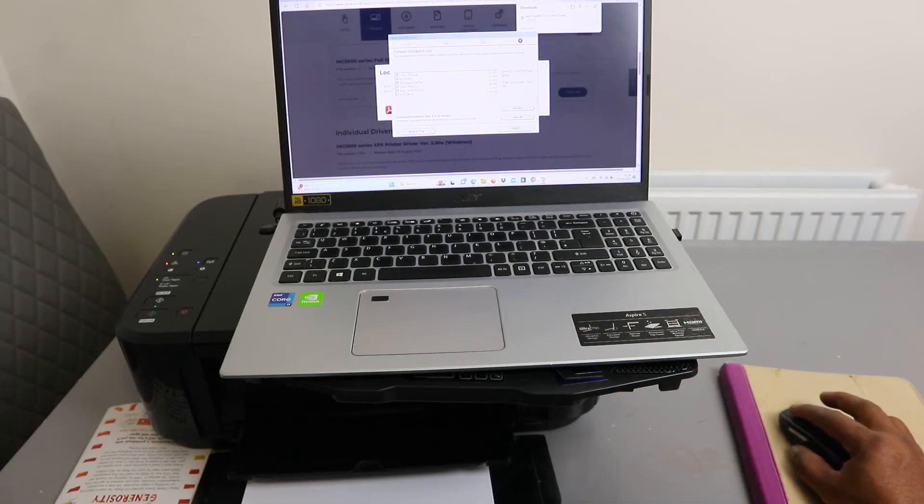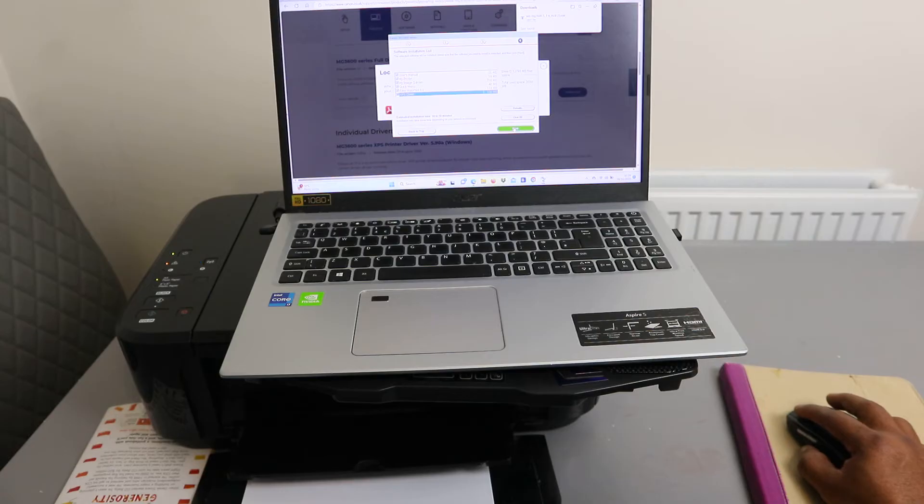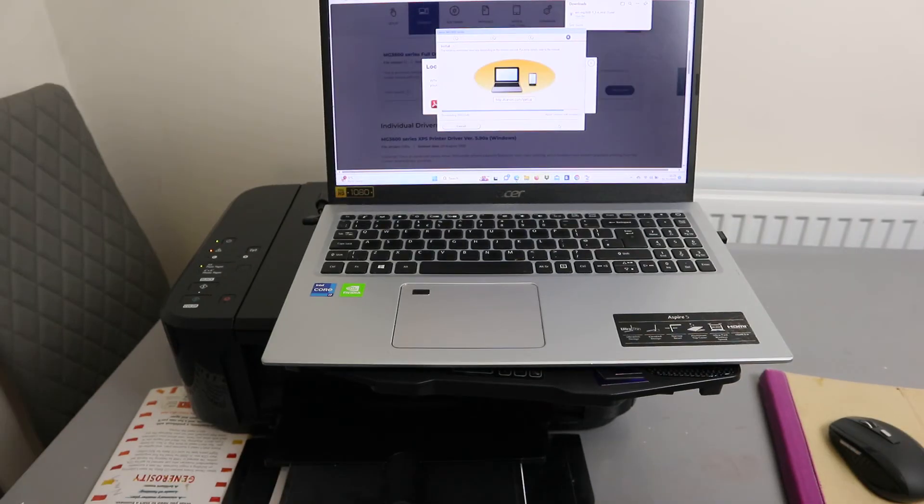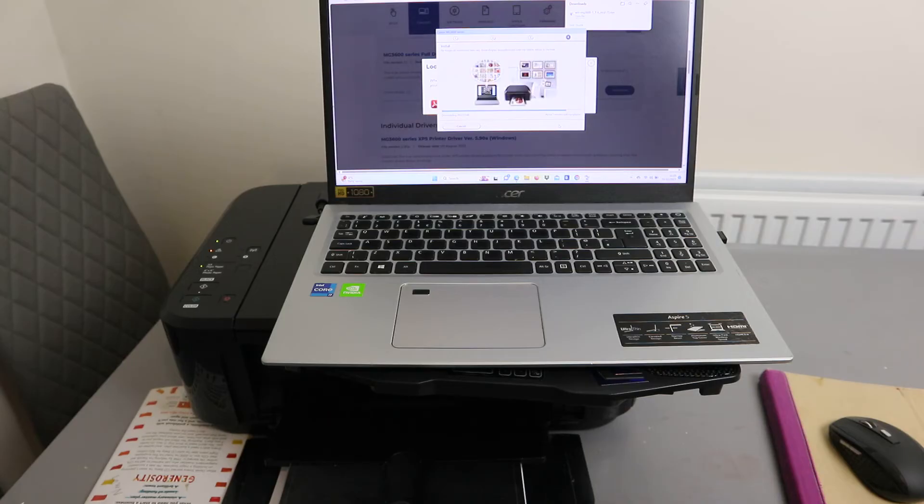And XP drivers. Select and next. So it's downloading the software: Canon IJP setup.